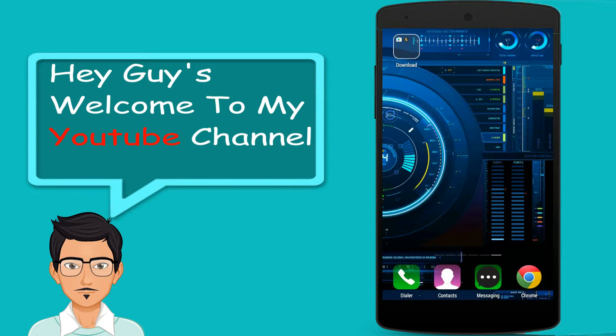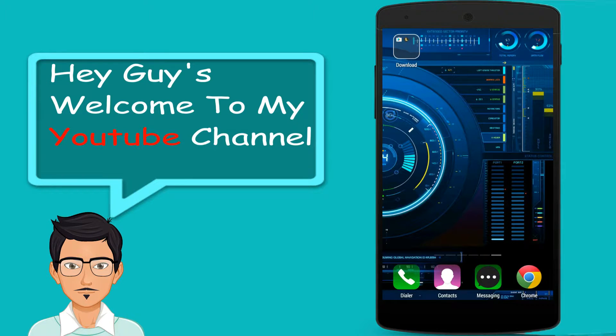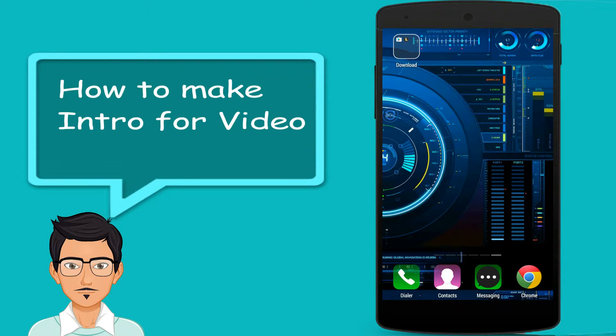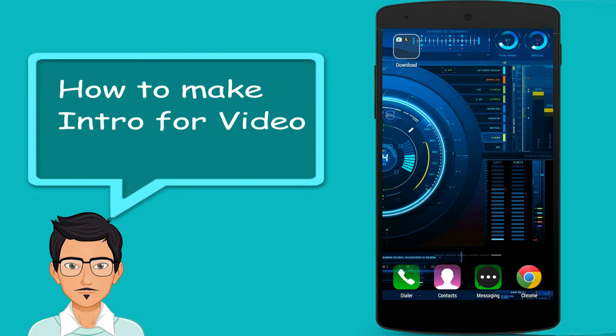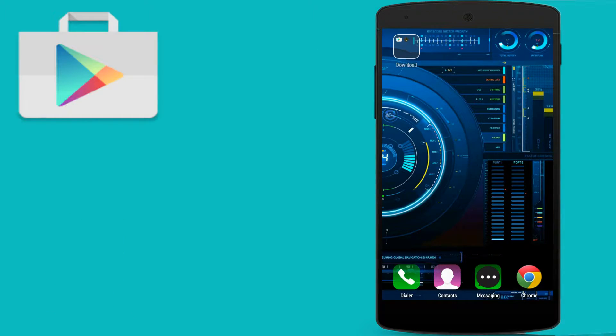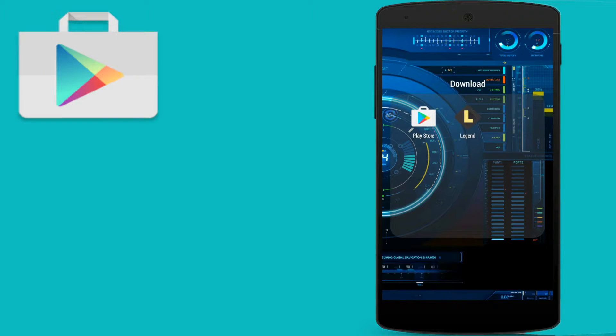Hey guys, welcome to my YouTube channel. In this video I will show you how to make an intro for your YouTube videos using your smartphone. So first you will need to go to the Play Store.